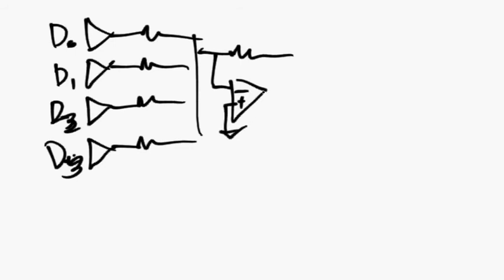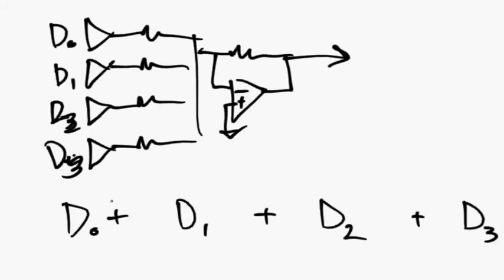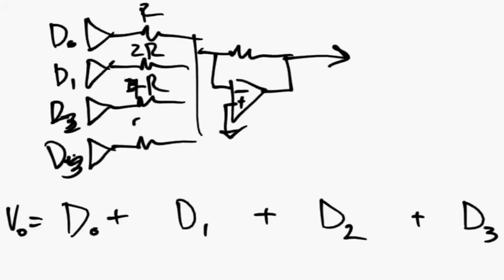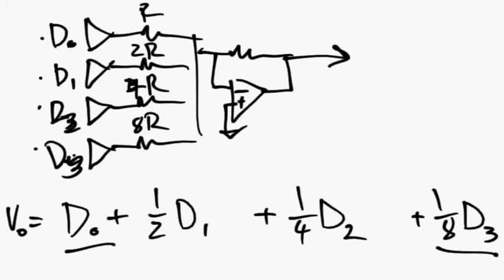The output is d zero plus d one plus d two plus d three at the output, so v out equals that. Now if you make this r and this 2r and this 4r and this 8r, then you'll get d1 as a half, d2 as a quarter, and d3 as an eighth. So this becomes your least significant bit and this becomes your most significant bit, and the output is going to be a voltage waveform where if this were a number, it would scale to that digital output. So there's another use for the op amp adder circuit.